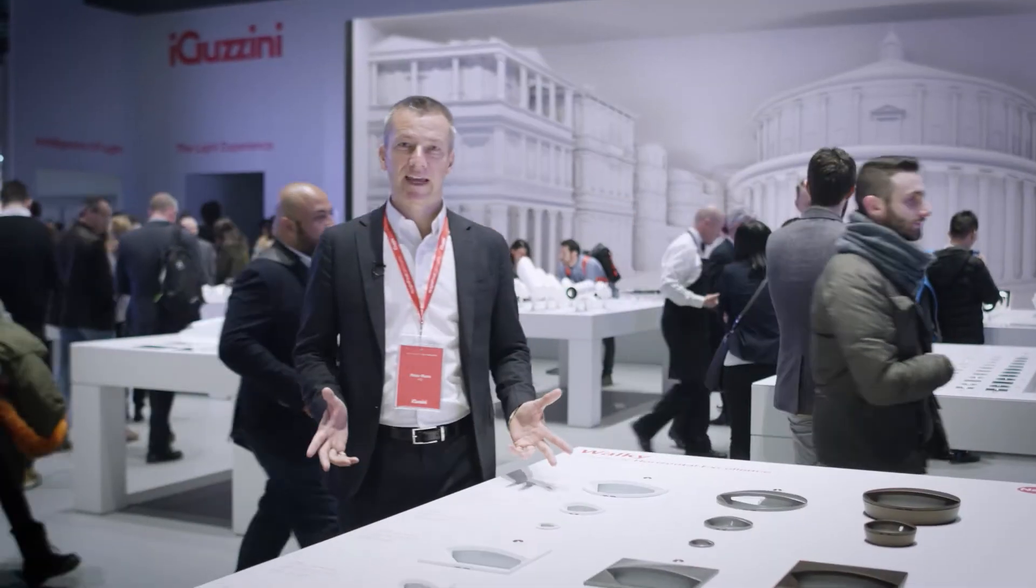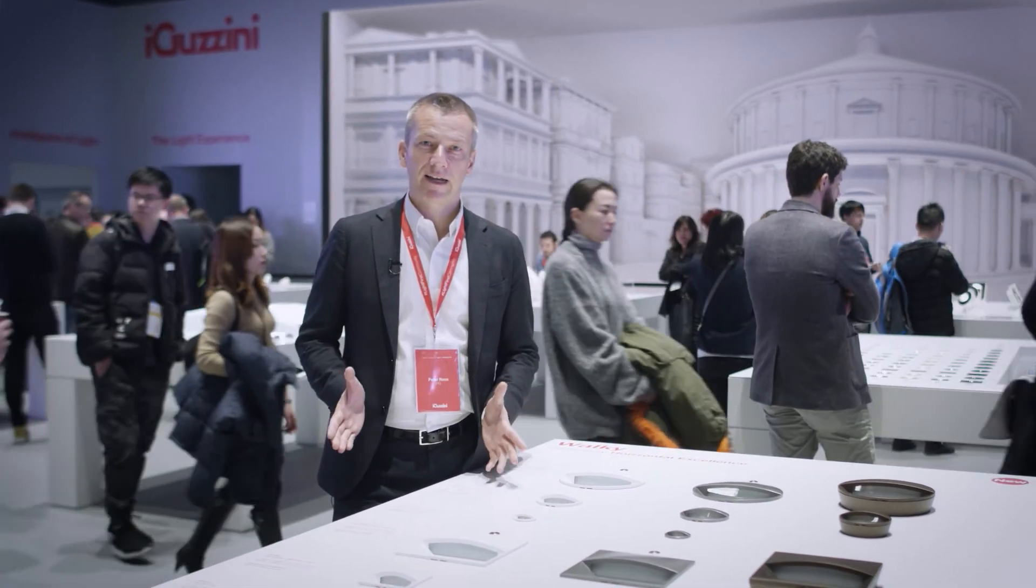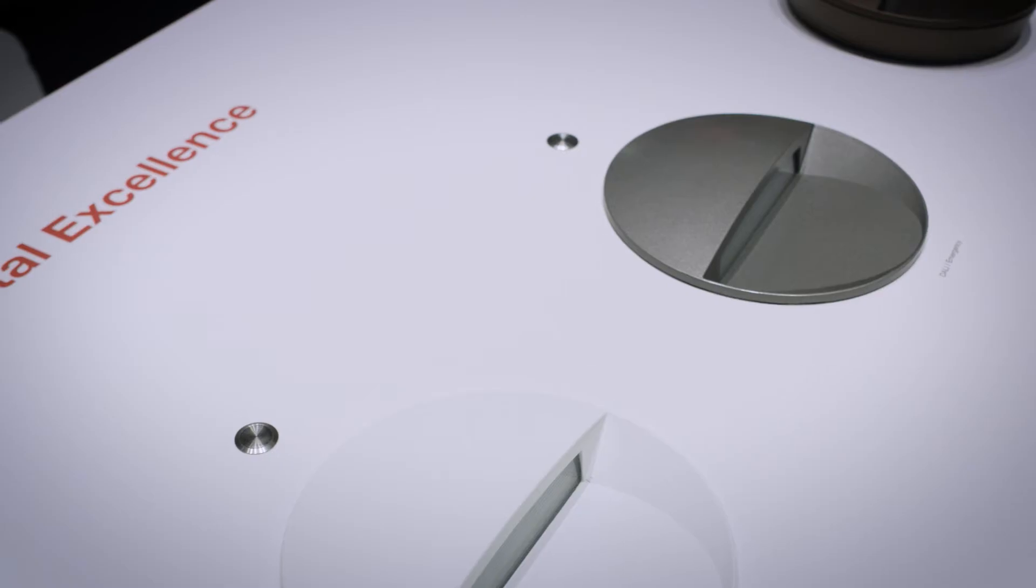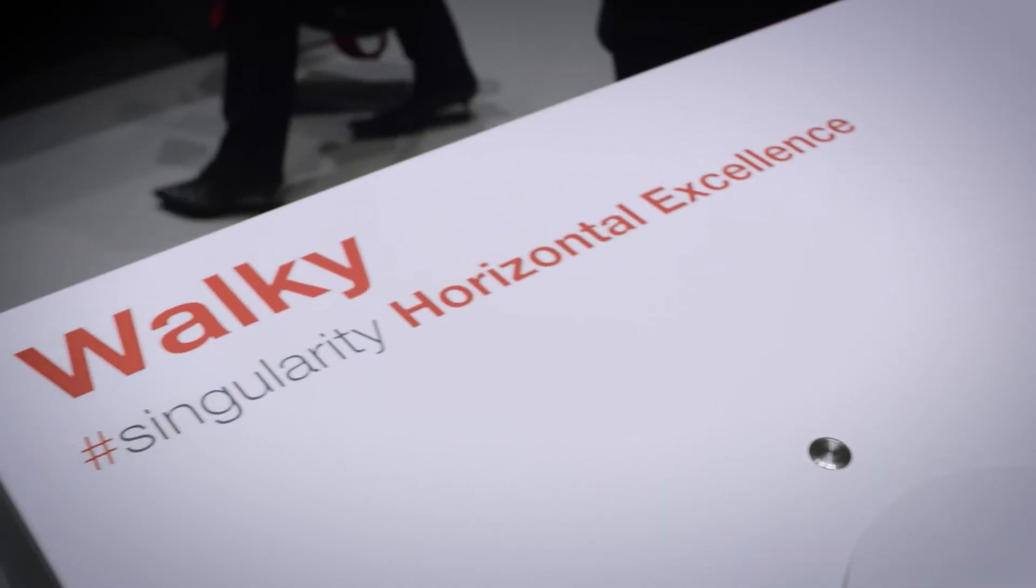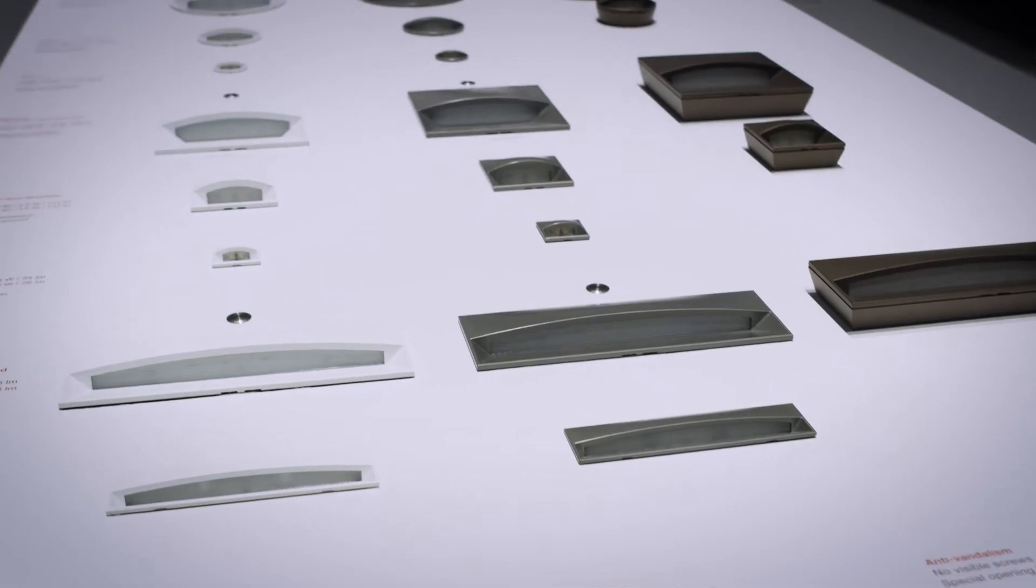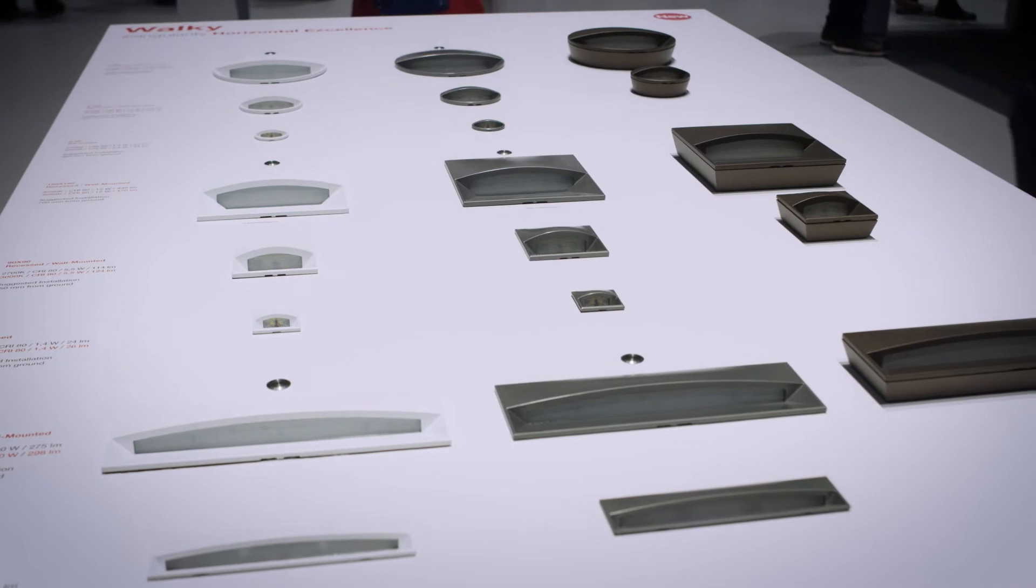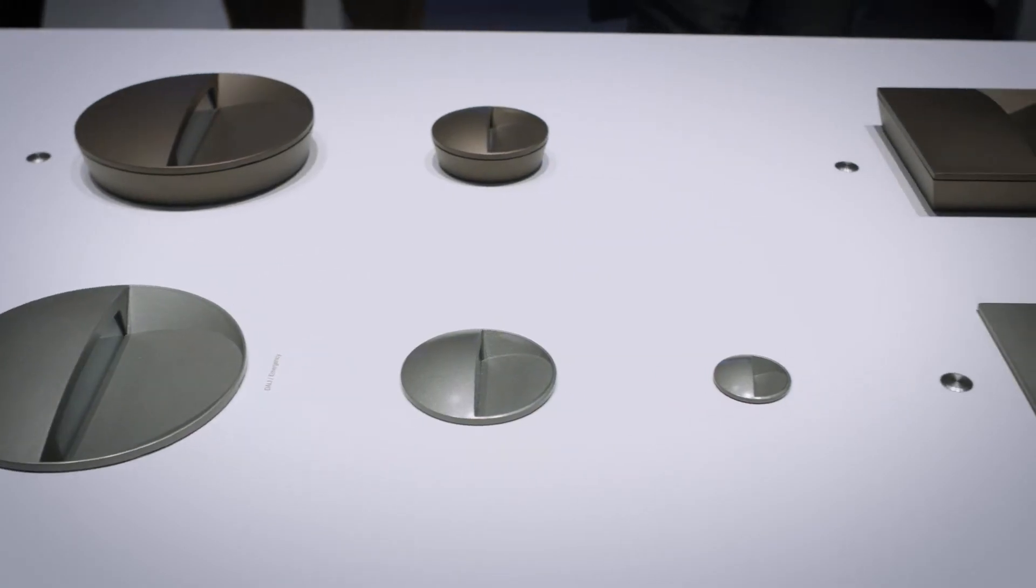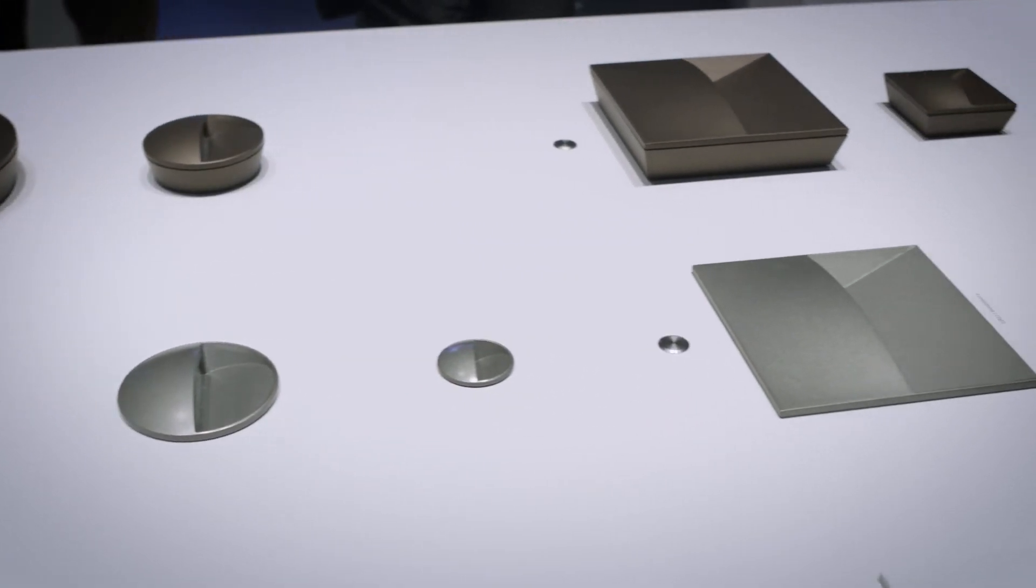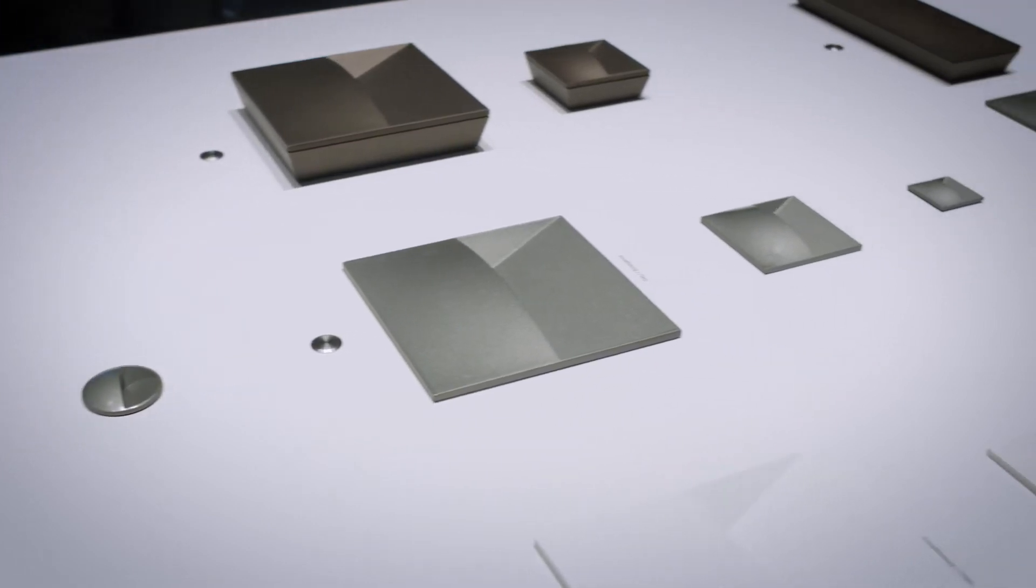Here we are at the table where we are presenting the new highlight of Light and Building. The name of this new family is WOKI. WOKI is a product family for pathway lighting which is presented here in three different sizes.